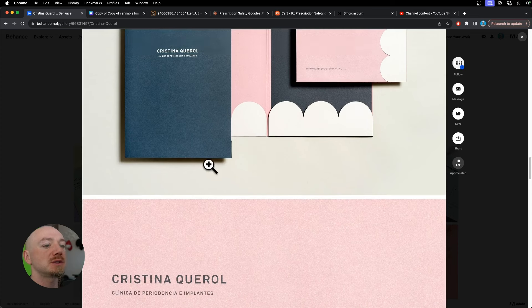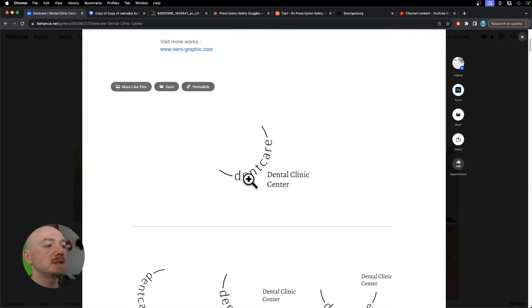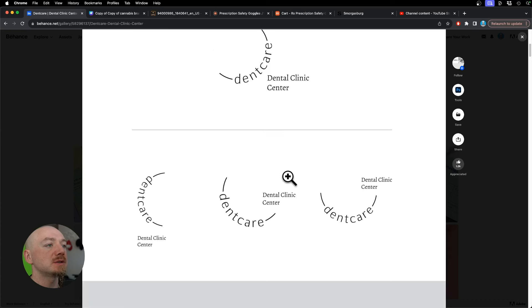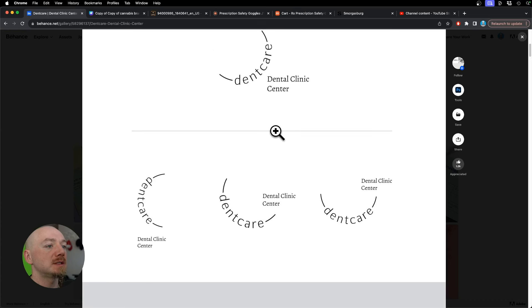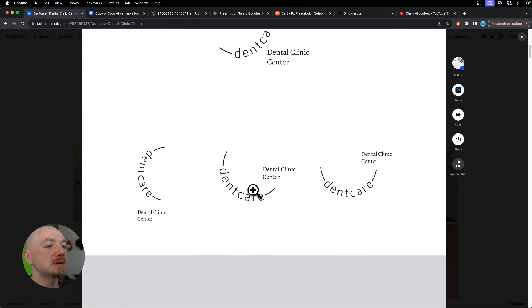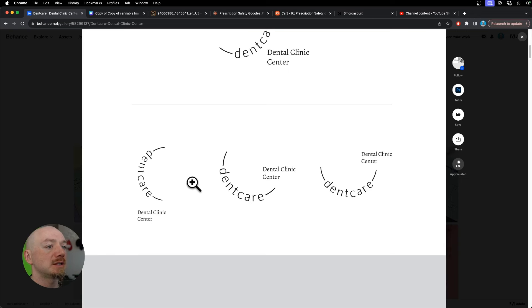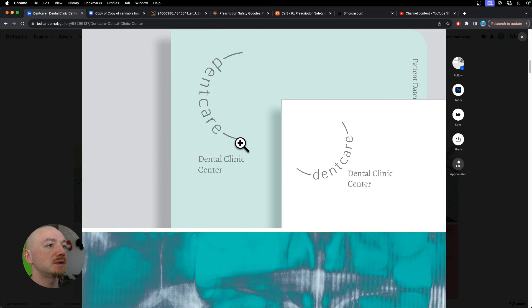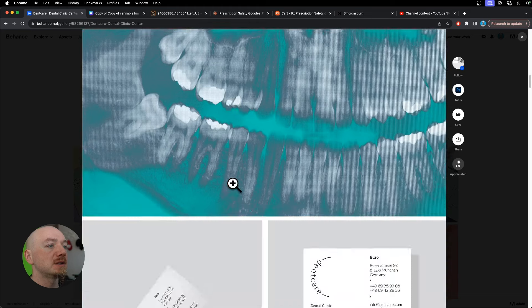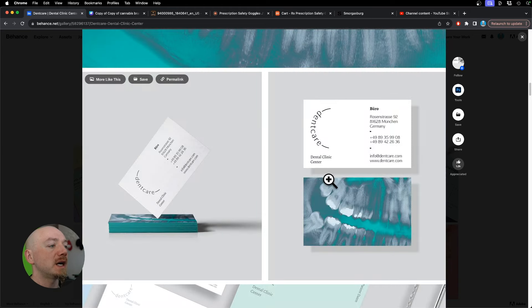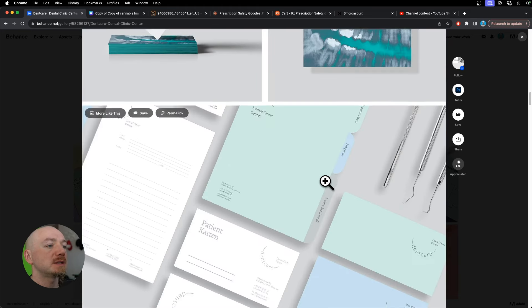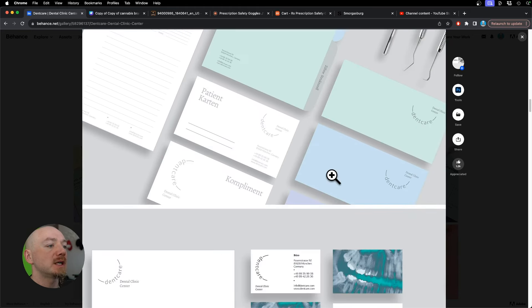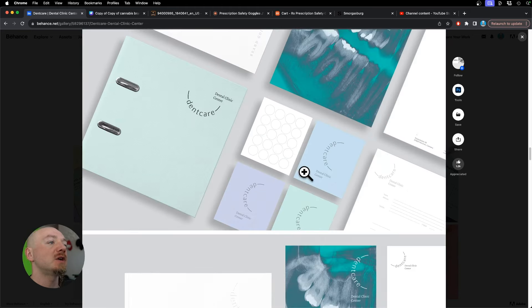This design is also typography based, but I like how they put the brand name on a curve that symbolizes a smile. They use a light green and a lot of white space and some light blue, and it all makes it look super clean and fresh.